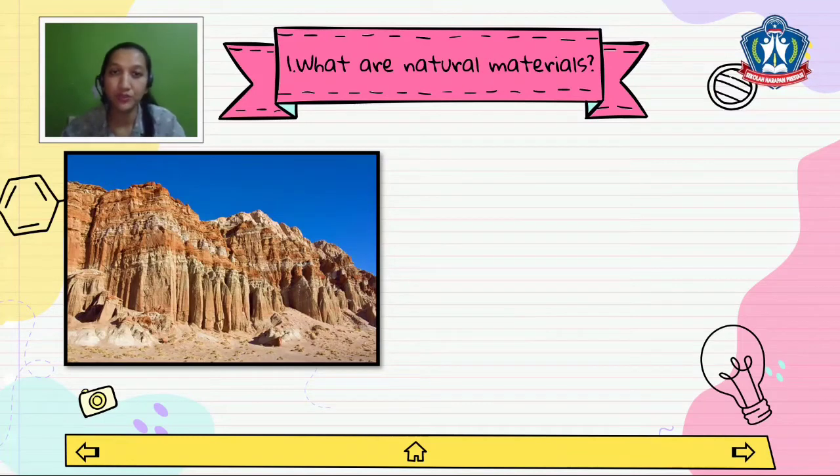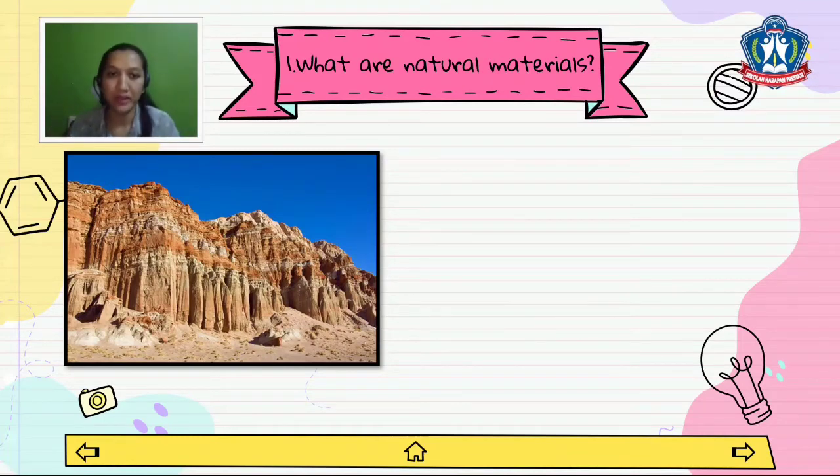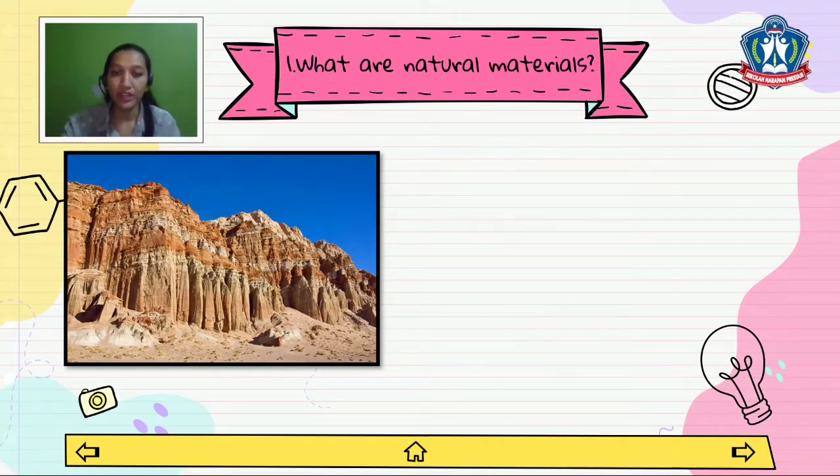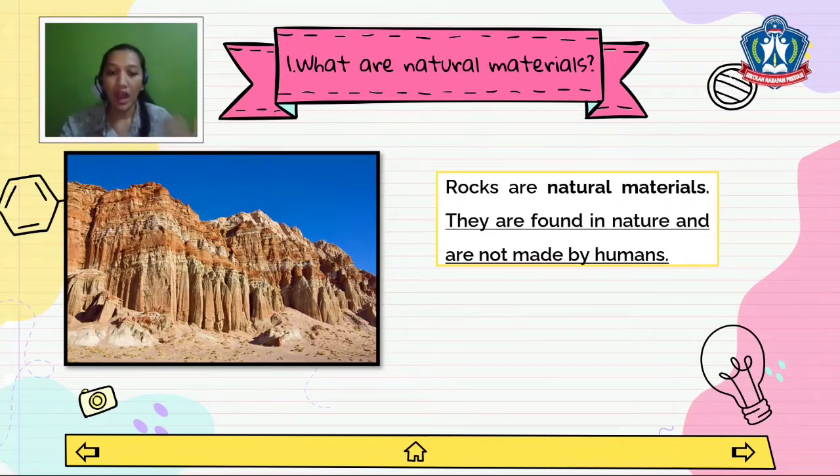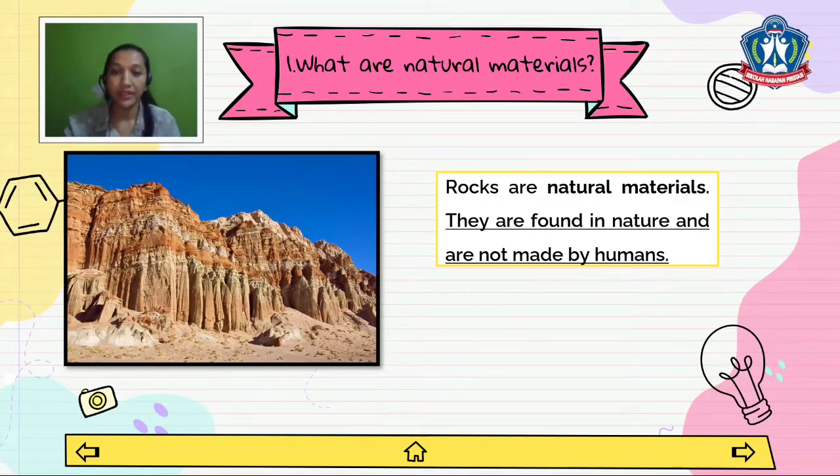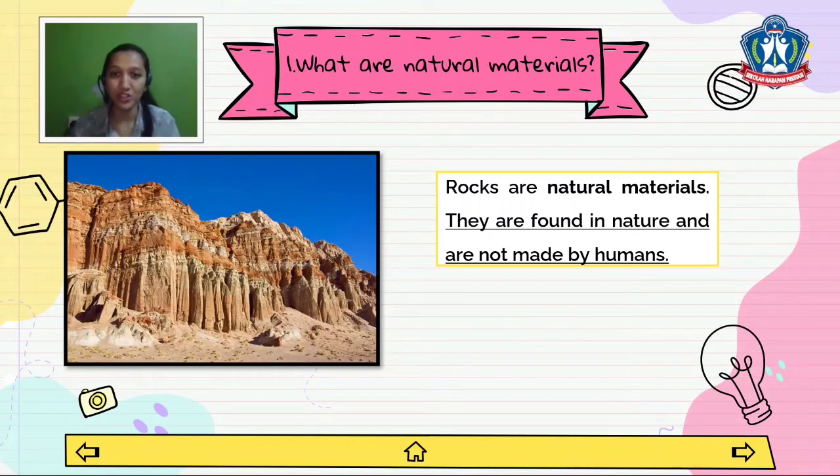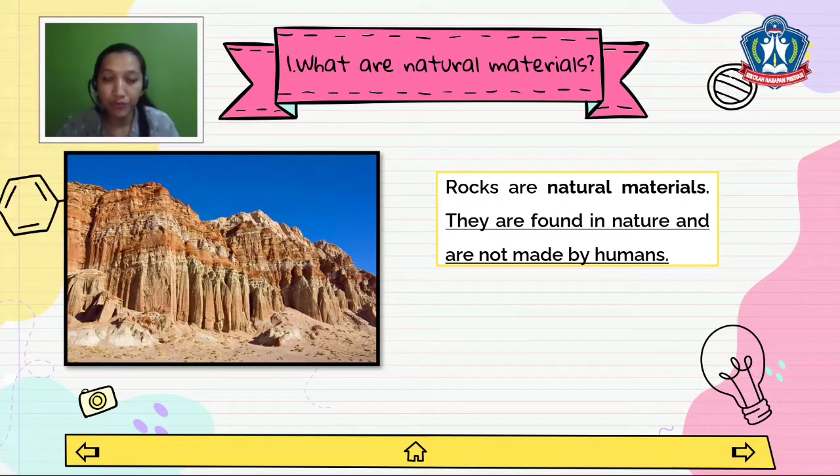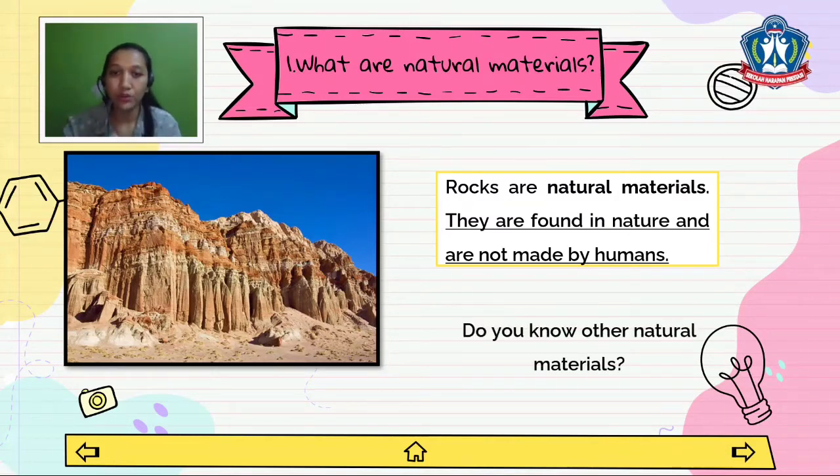Let's discuss the first point. What are natural materials? Last week we talked about rocks. Rocks are an example of natural materials. They are found in nature and not made by humans. Do you know other natural materials?